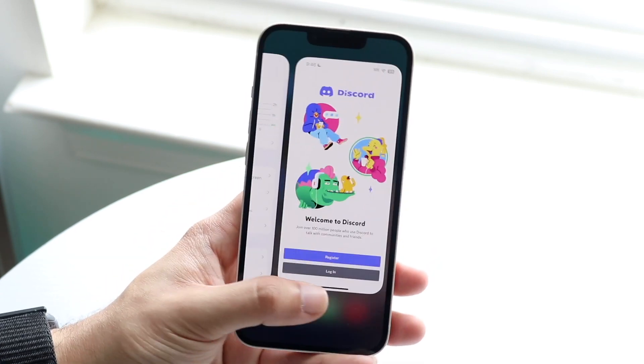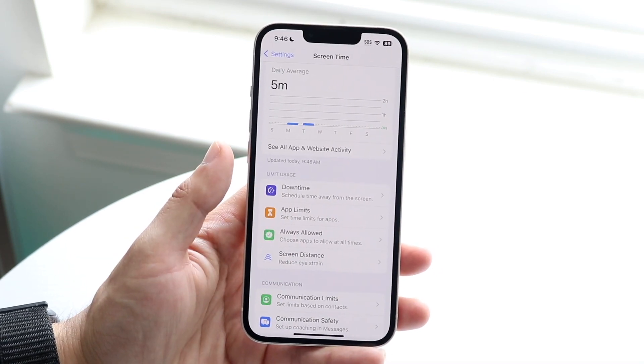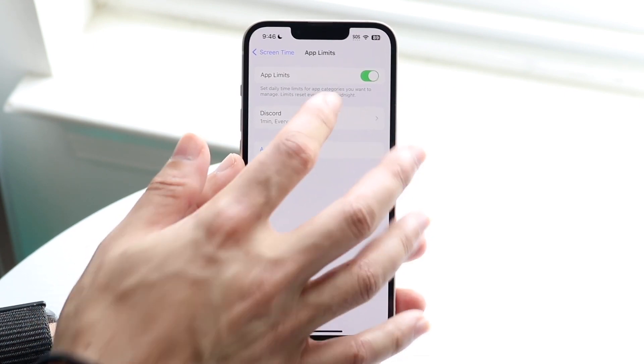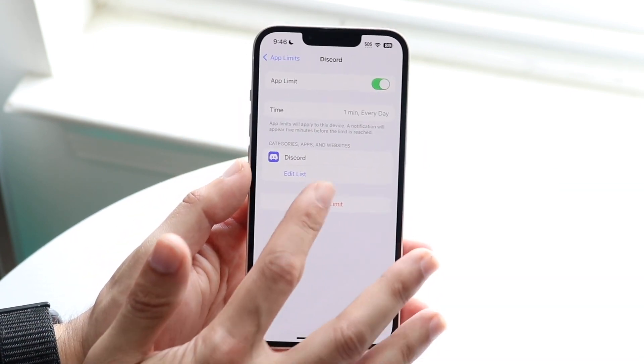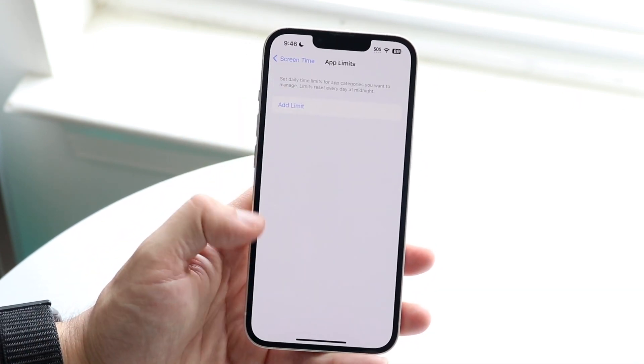So if you want to remove an app limit, you will have to come back into app limits right here within screen time. Tap on that app limit and you can delete the limit just like this.